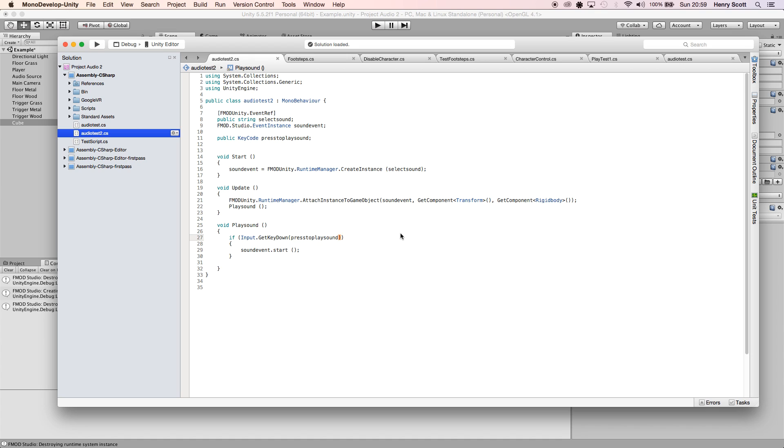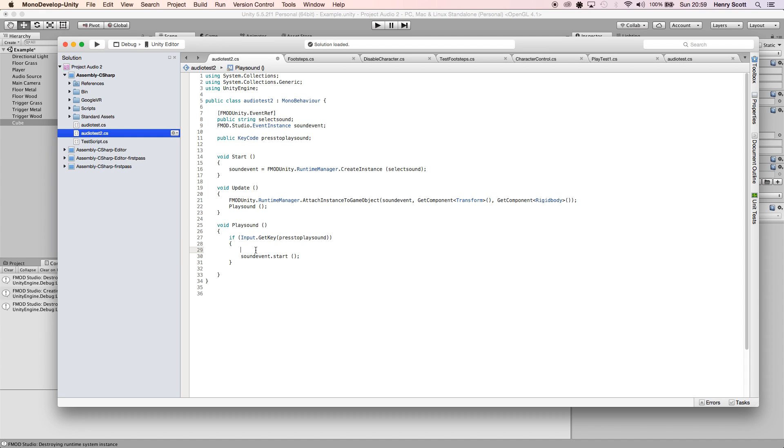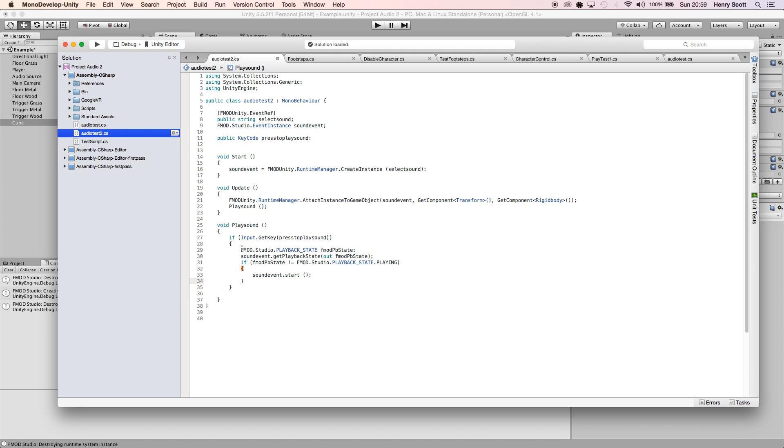So to combat this, we're going to use - I'm going to quickly copy the script and add it on here. So we're going to use the FMOD.Studio.PLAYBACK_STATE. This is the variable here, and I've just called it FMODpbState. Then we are going to link it to our sound event which we made earlier.